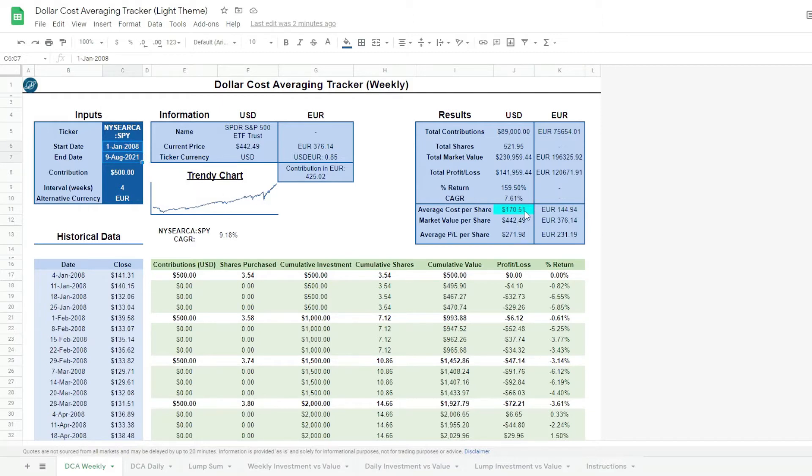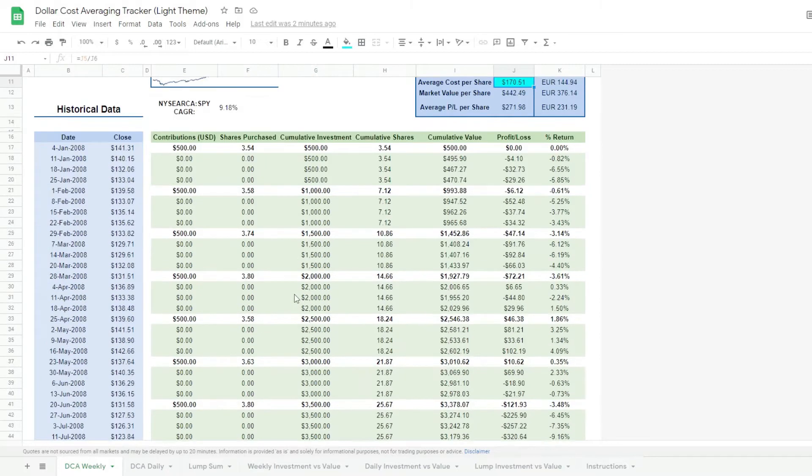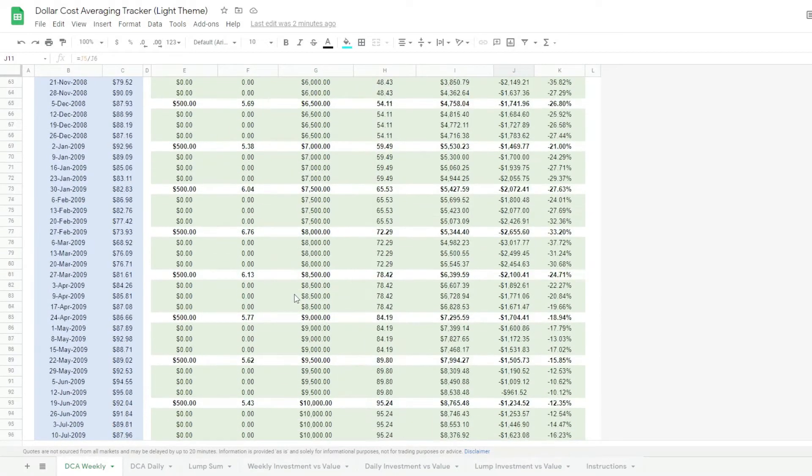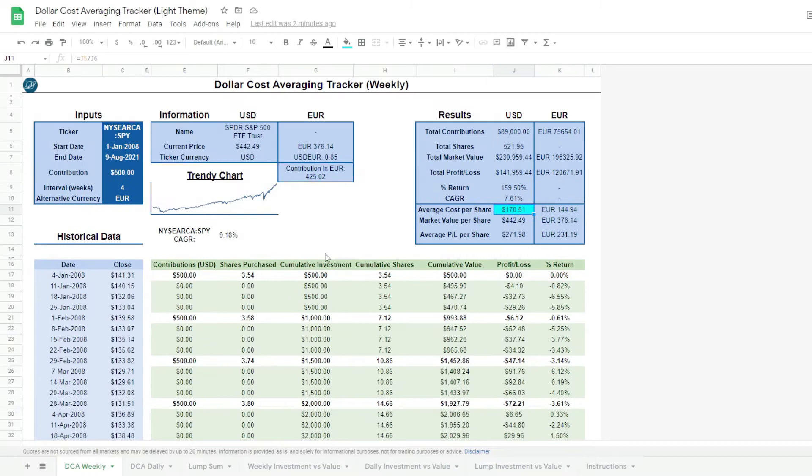We then see the final result of our dollar cost averaging in the average cost per share. It helps us appreciate the time value of a consistent investment strategy. We have successfully removed the psychological stress of worrying about price volatility in the short term and moved towards an unbiased long term view.